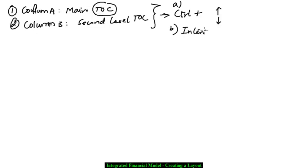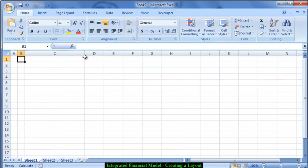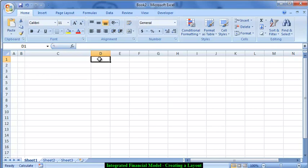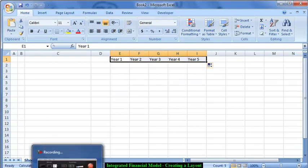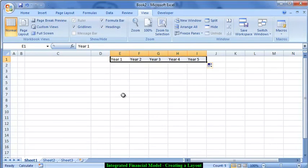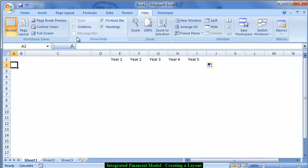I am going to use column A and B for indentation so that the model looks very neat. Please increase the width of column C — this is where the main text labels will go. Use column D for units. Use column E for year 1 and column F for year 2. Select these two and create it for five years. Then hide the grid lines — go to View and remove the grid lines — so the model has a white colored background.